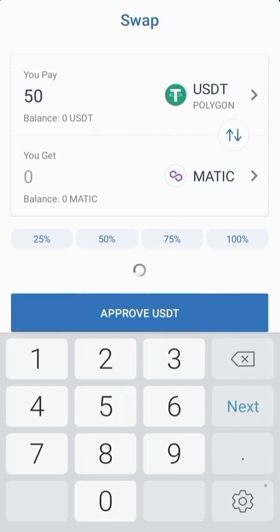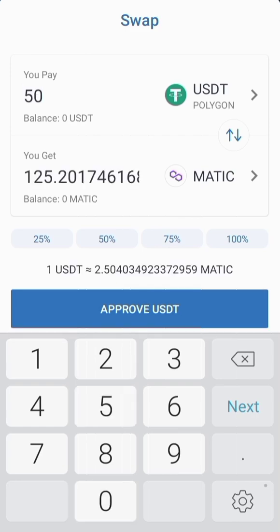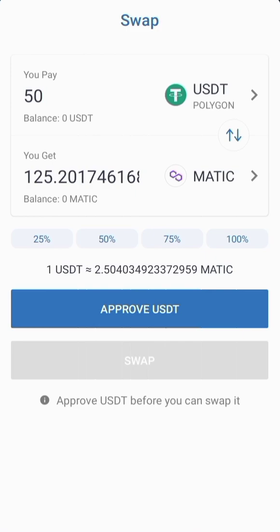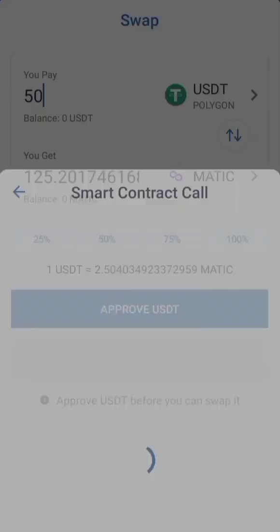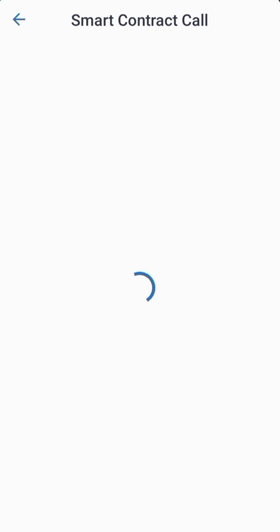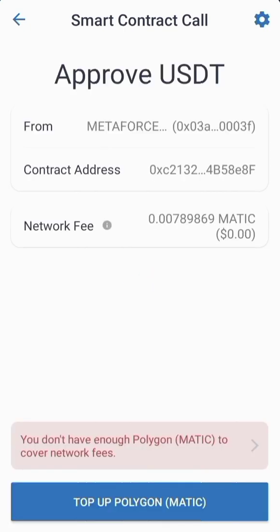After entering the amount, it will show you the amount of MATIC that it is going to cost you. If you have not yet approved your USDT, you first have to come here and approve it.